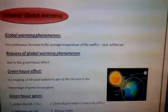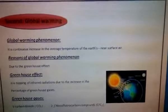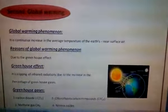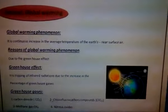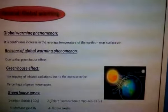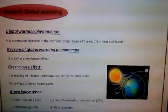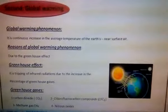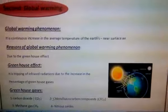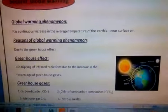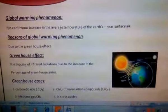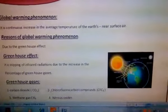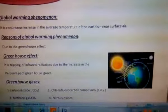Second, global warming. What is meant by global warming? It is the continuous increase in the average temperature of the earth's near surface, which is the troposphere. The reason for the global warming phenomenon is due to the greenhouse effect. But what is meant by the greenhouse effect? It is the trapping of infrared radiation in the troposphere due to increasing greenhouse gases.